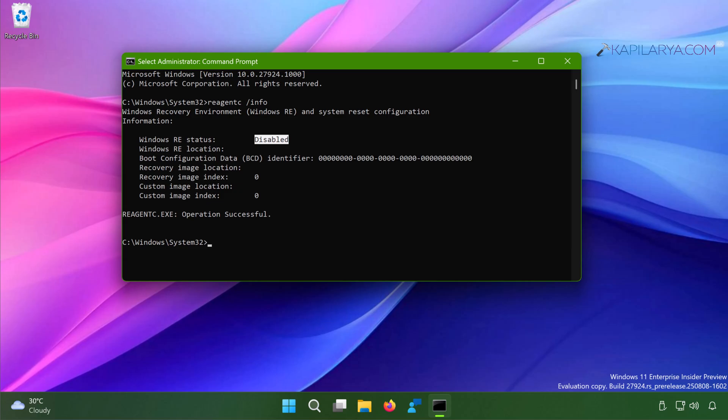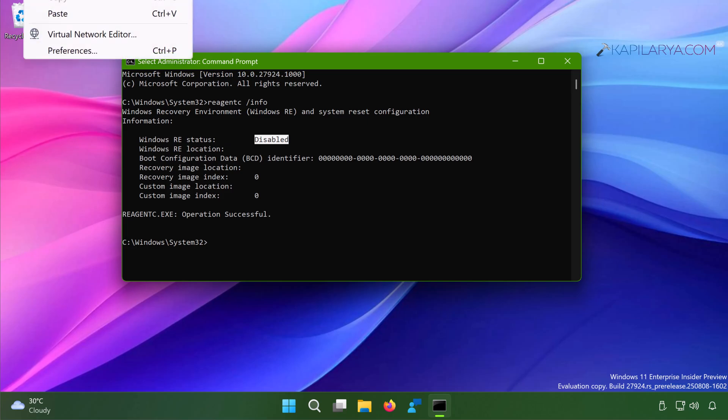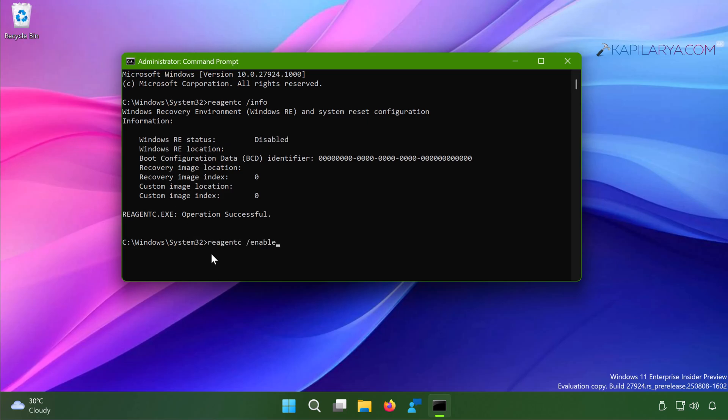So we have to type in the next command which will do the magic here. Paste this command from the video description or you can also type: reagent c space /enable. Once you type or paste this command, just press the Enter key.